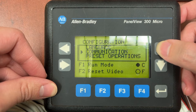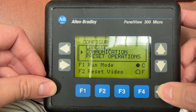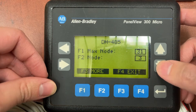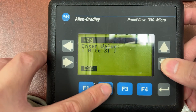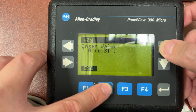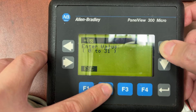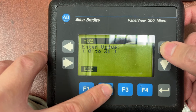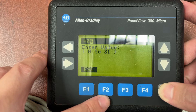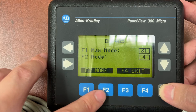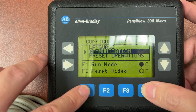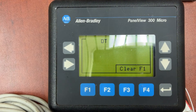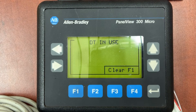Go to Communication and press F2 for Node. Make it Node 4, then press F4 to exit and F1 to run. No more communication error.